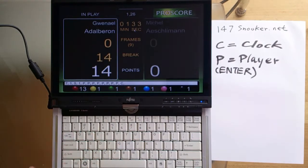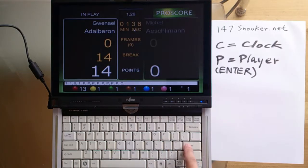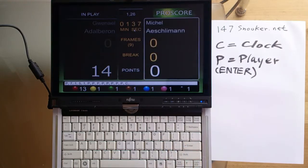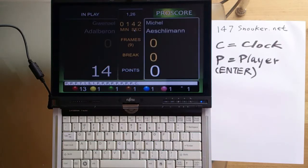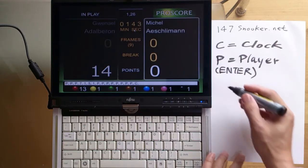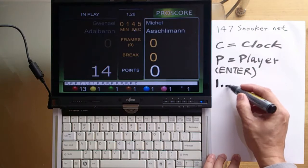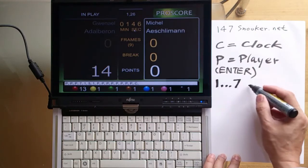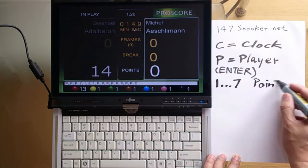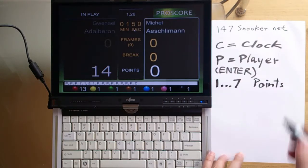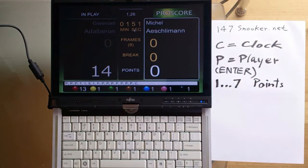When he finishes his break, we press ENTER or the P key to switch to the next player on the table. So remember, digits 1 to 7 are the points you are going to add to the player's scoreboard.